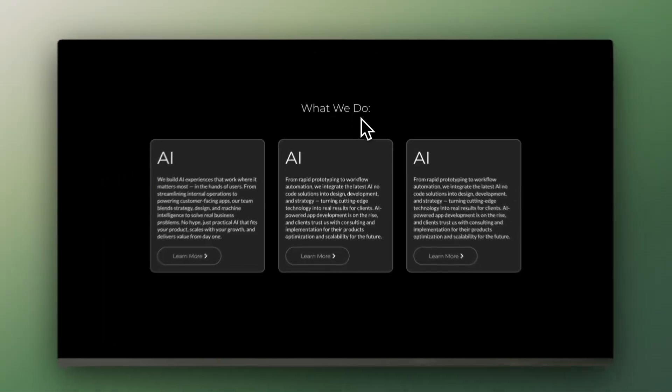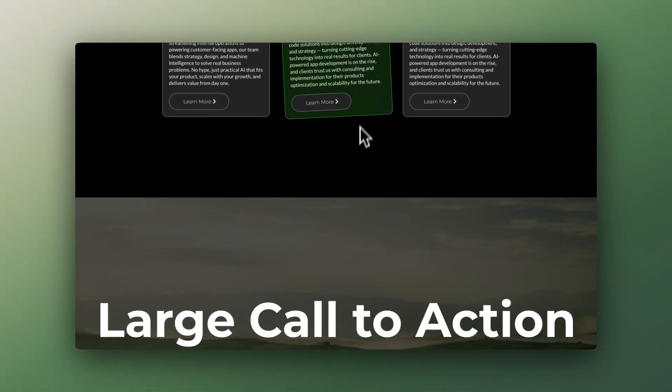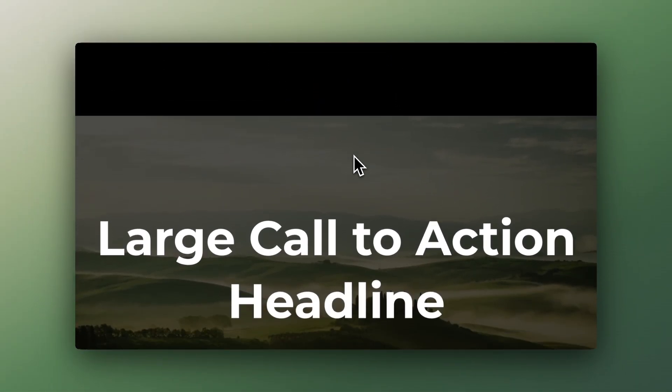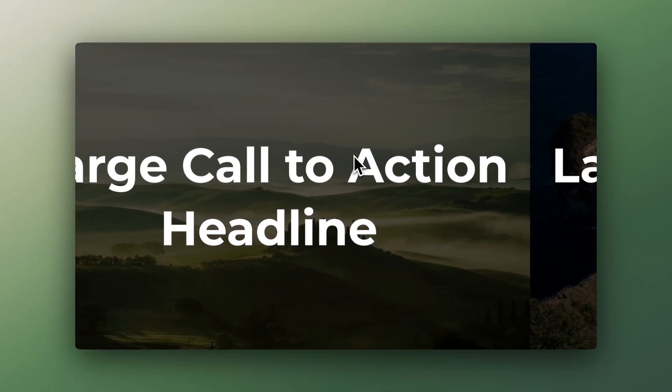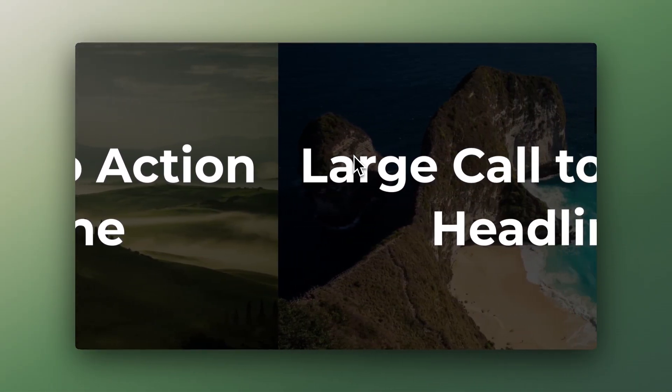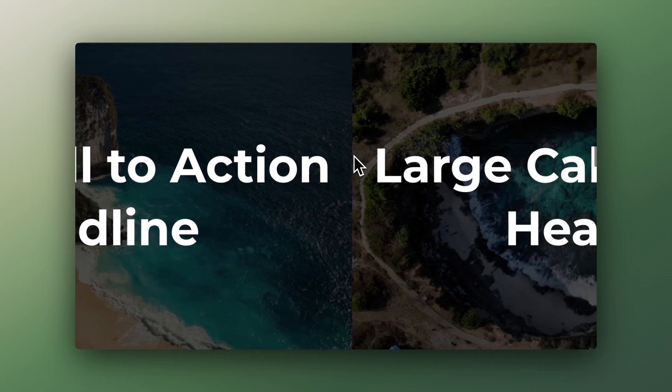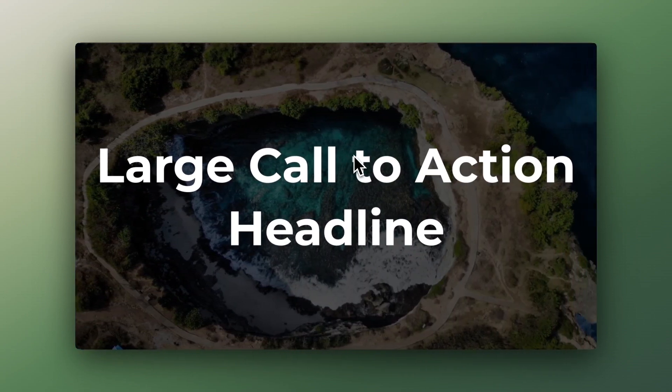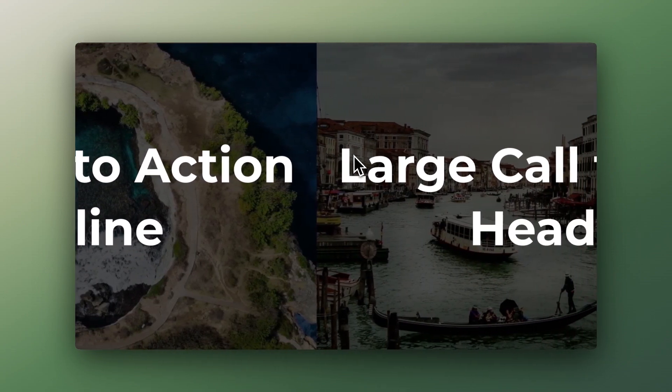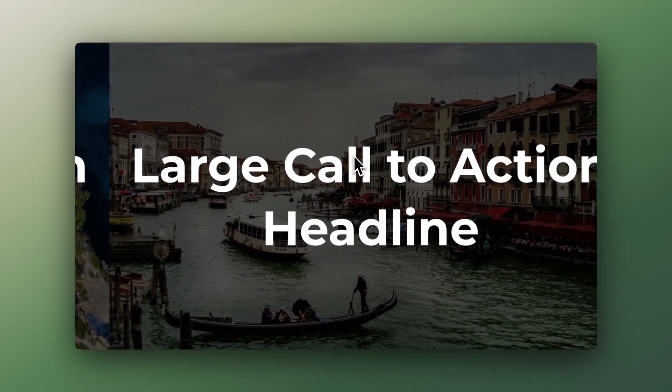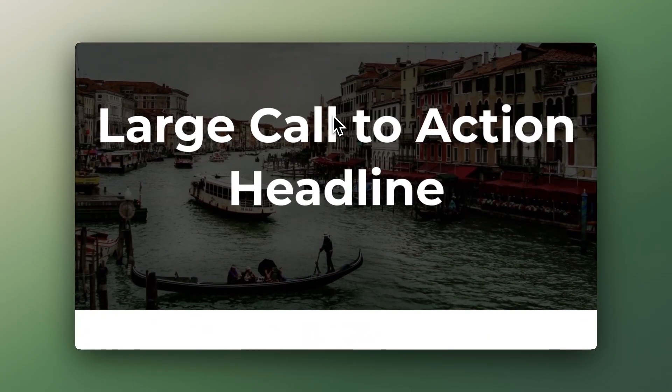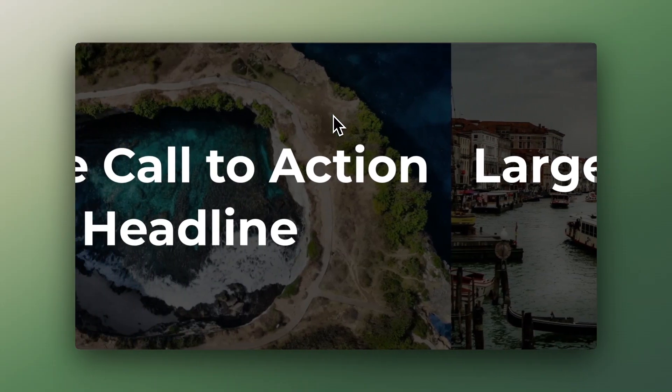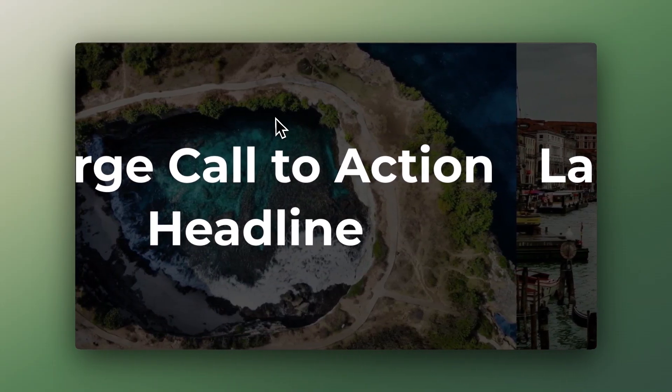Again, this is how it looks. Smooth scrolling all the way until here, then you start to scroll horizontally. Very, very nice, very satisfying. And then when you finish the section, you scroll like you normally do.